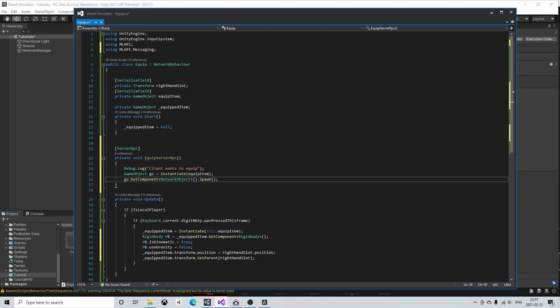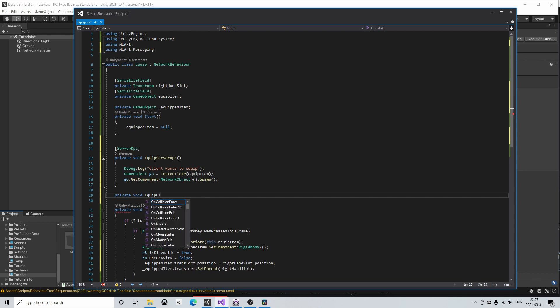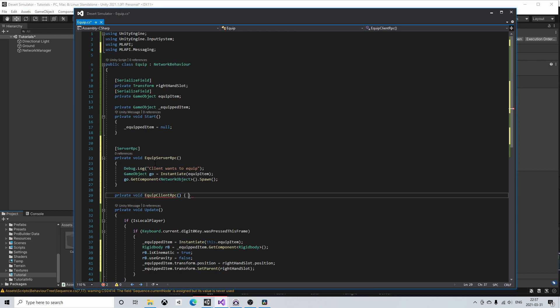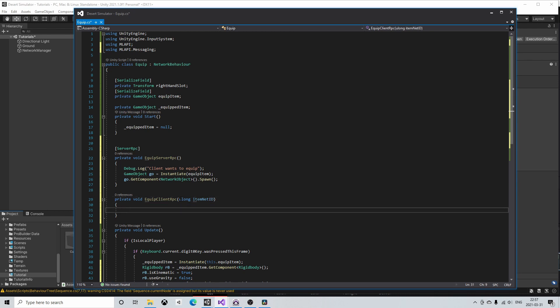This is done with another RPC decorator which is called client RPC. So here I forgot to add it but I will add it later. Anyways I will call this method equip client RPC. To this function we need to pass some kind of identifier with which we can use to locate the spawned item. For now I will just add an argument to this method and call it item.net.id. I will also add another debug message.